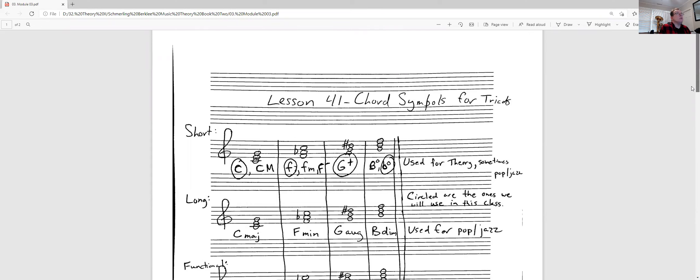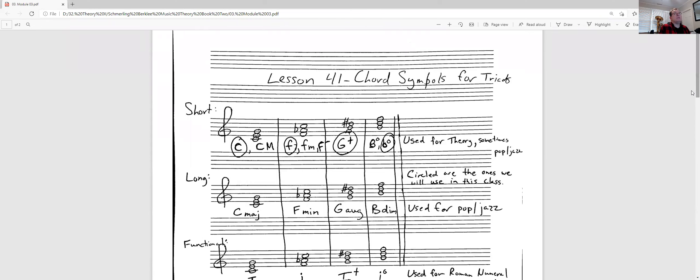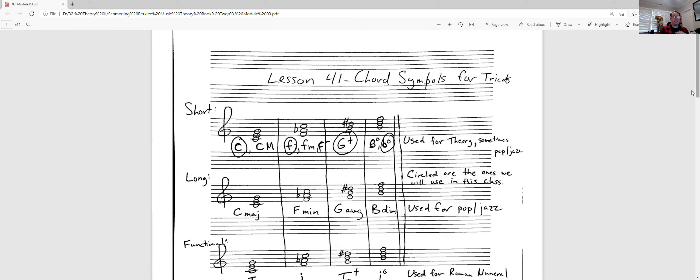So I didn't exactly like how they were teaching it in the book, so I made you my own little worksheet here. Today we're going to be talking about chord symbols for the triads we know, and the triads we know are major, minor, augmented, and diminished.